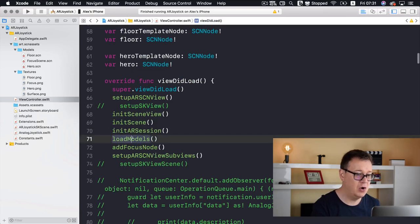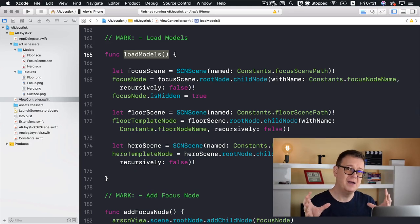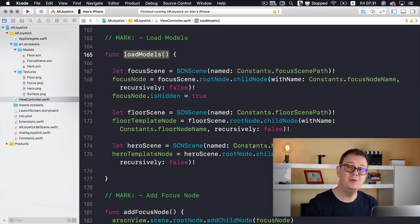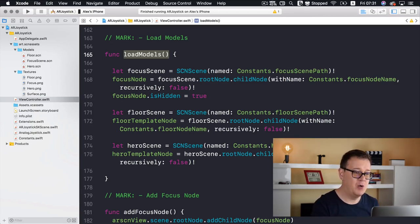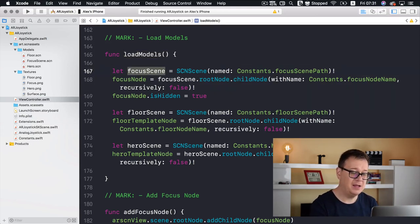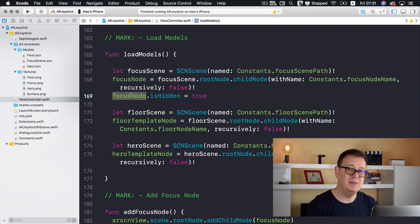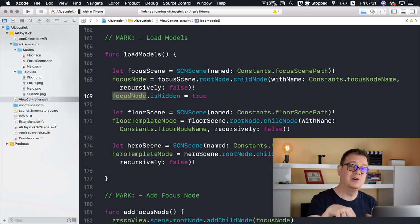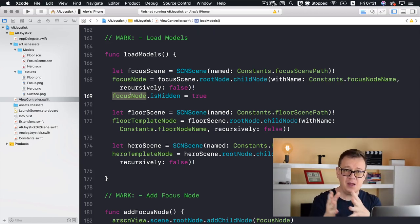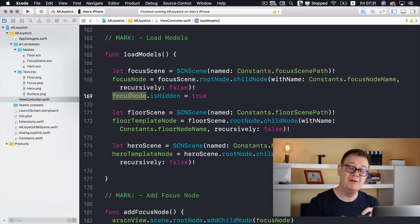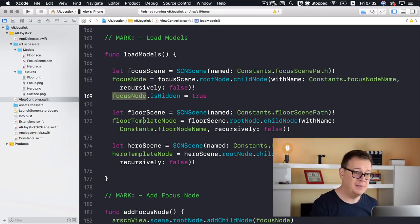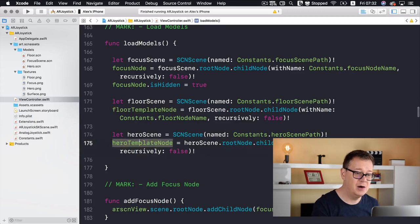Next is loadModels. We create template nodes — we load our models and create the focus node from our focus scene, setting it to hidden because we don't want the focus node circling in the air until we detect some planes. We'll set its hidden property to false once we detect a plane.